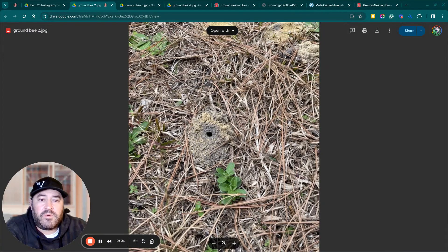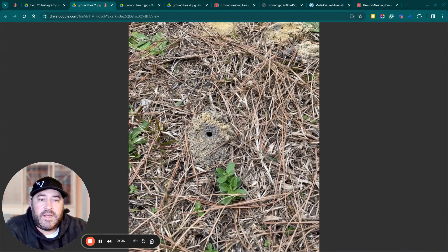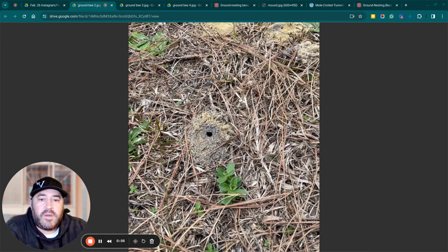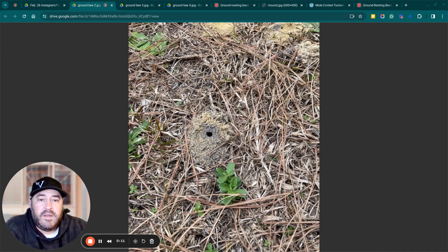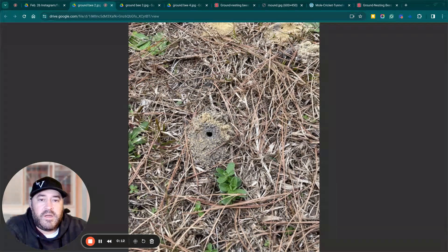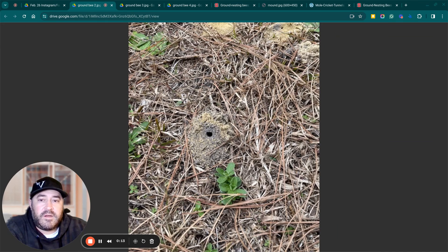Hey everybody, my name is Britt McCrimmon with Vine Dressers Lawn and Landscape. We got a call about a week or two ago about some insects in the lawn and Bree, our operations manager, went out there and took a couple pictures.